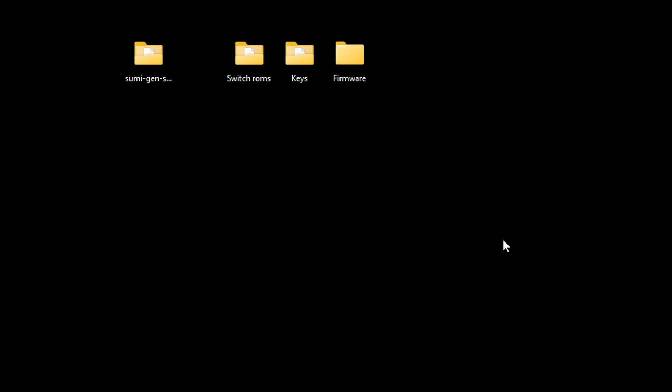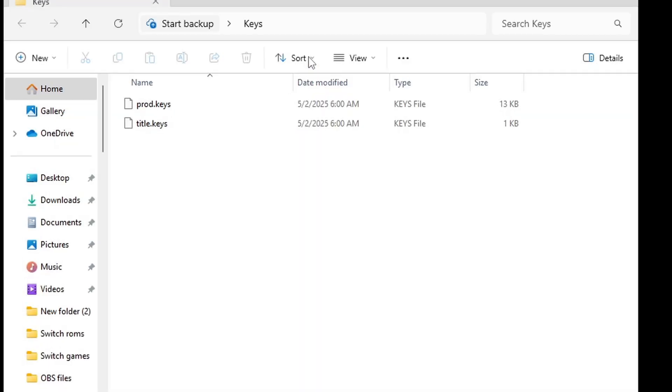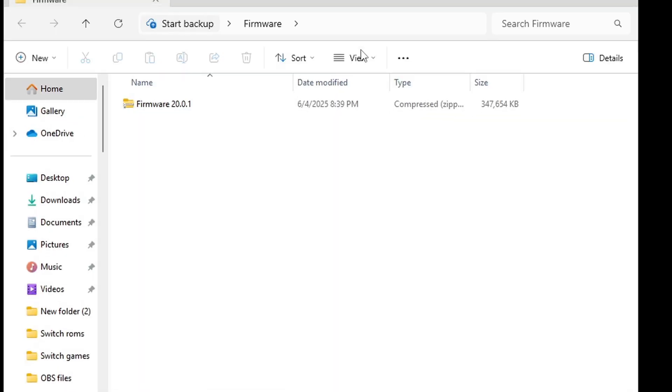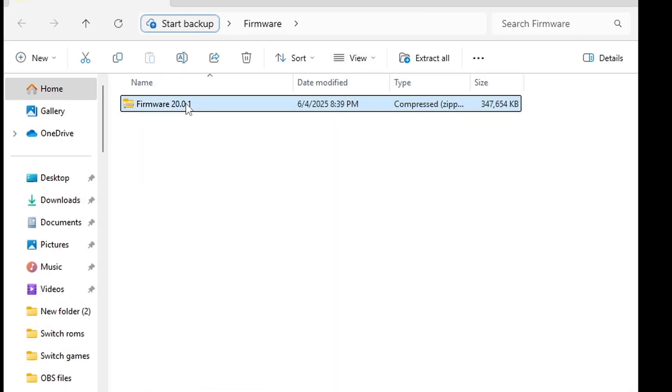Now two other files you're going to need to get your emulator up and running are your keys and firmware. And in this folder I have my prod.keys and title.keys, and I have my firmware which also needs to be extracted.